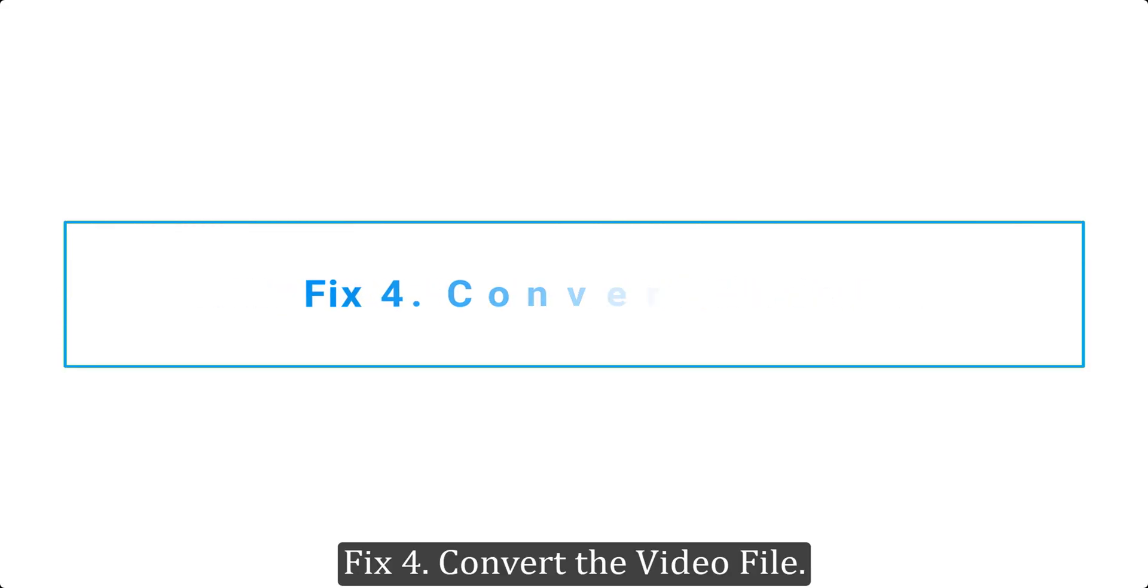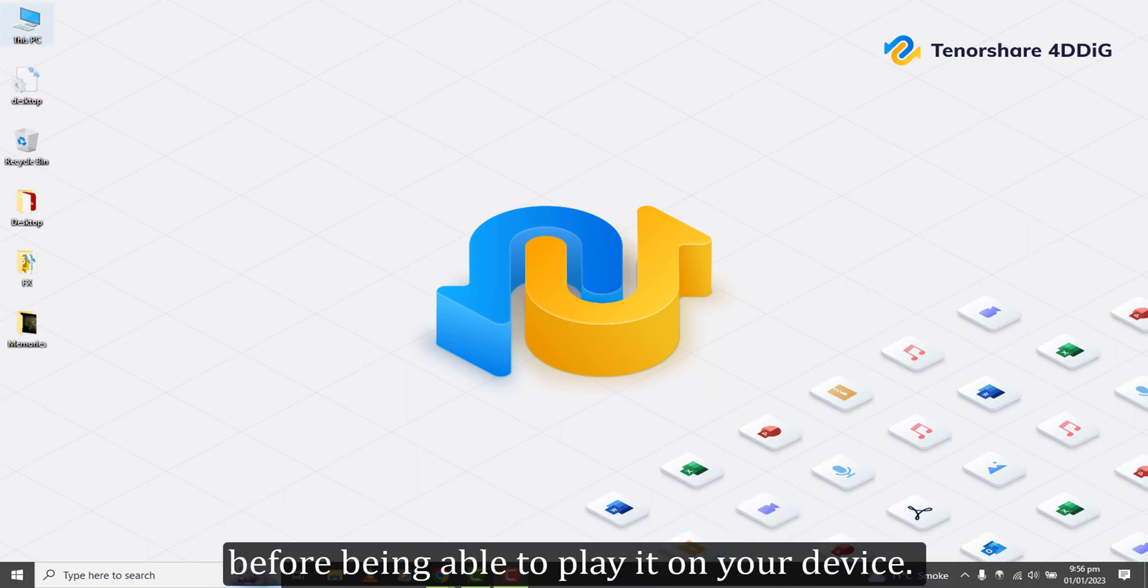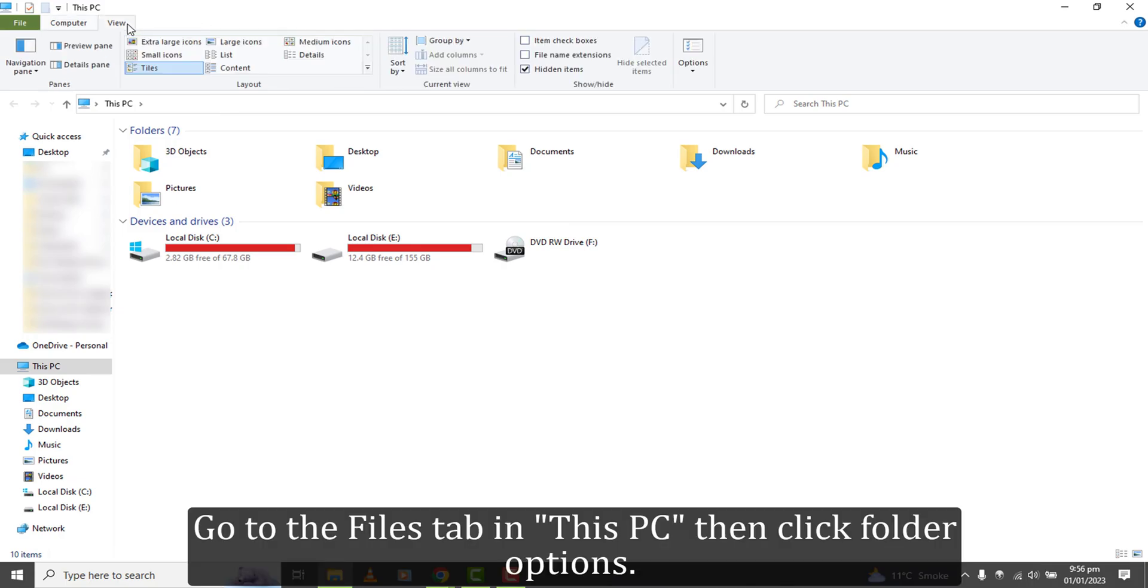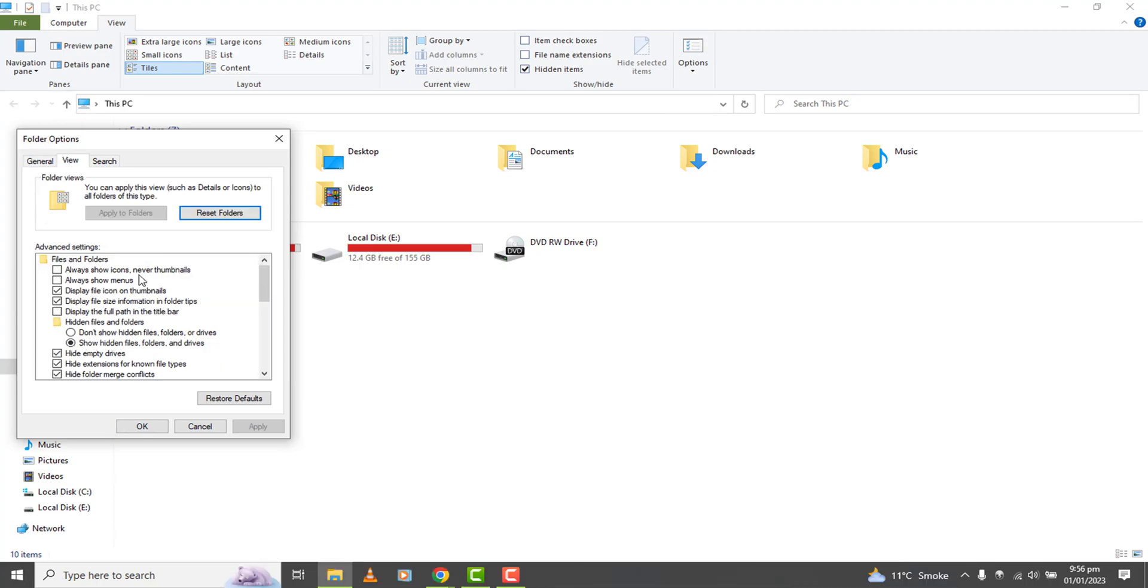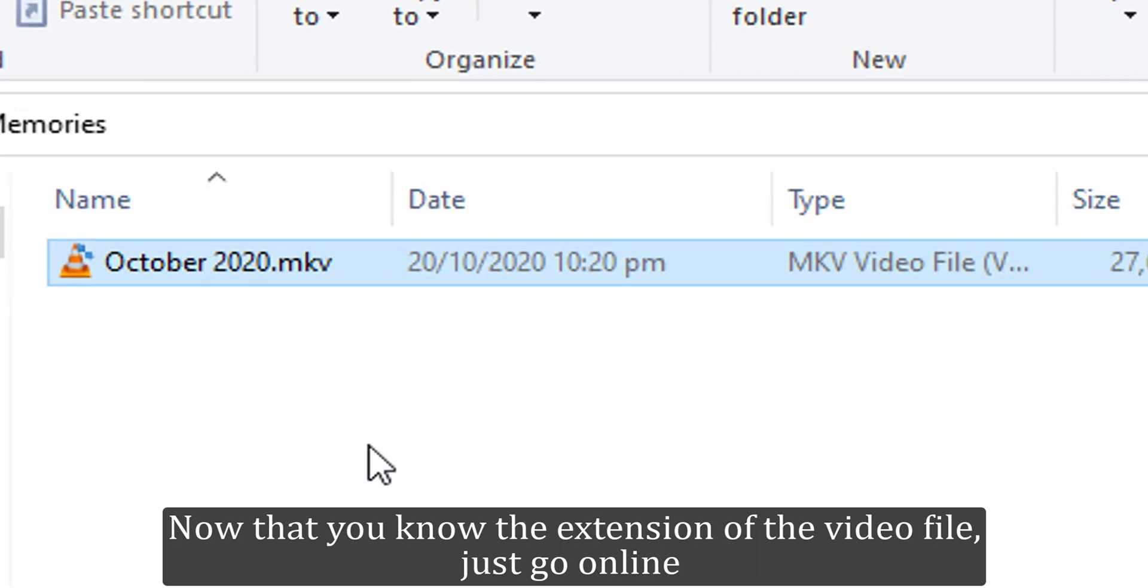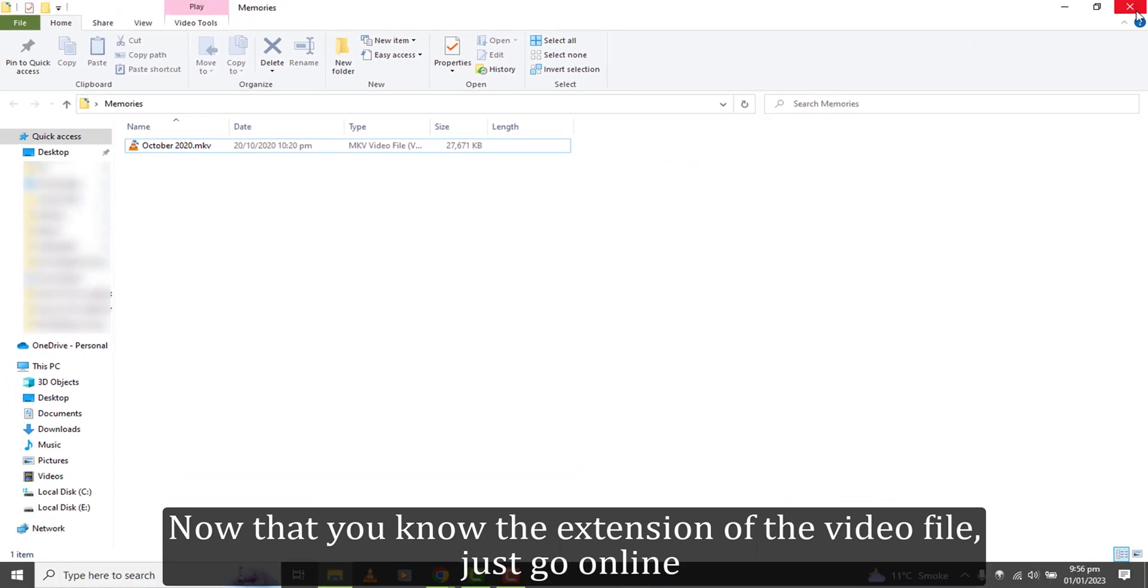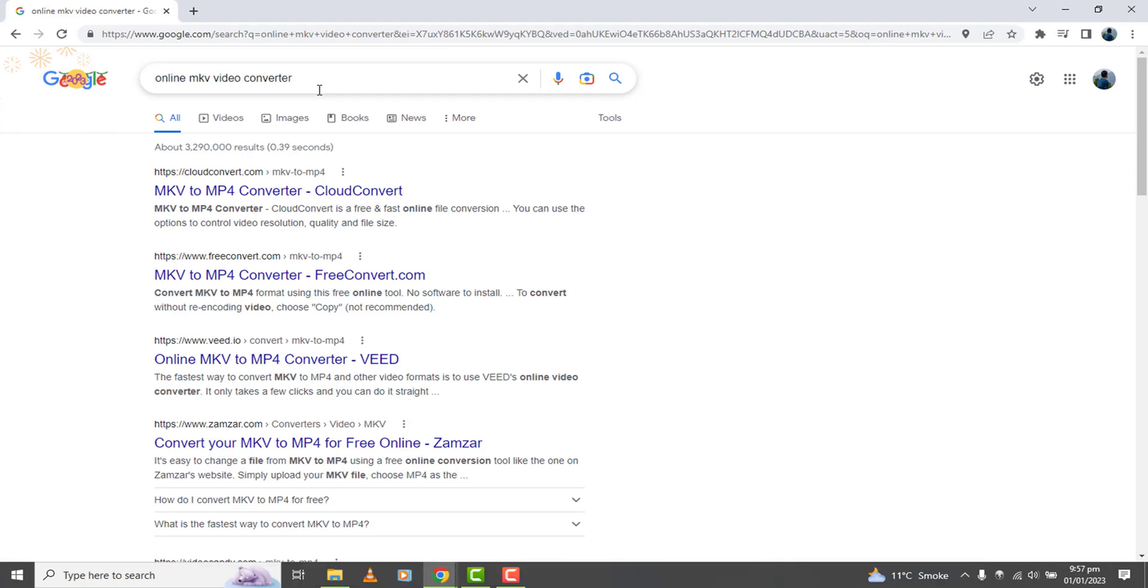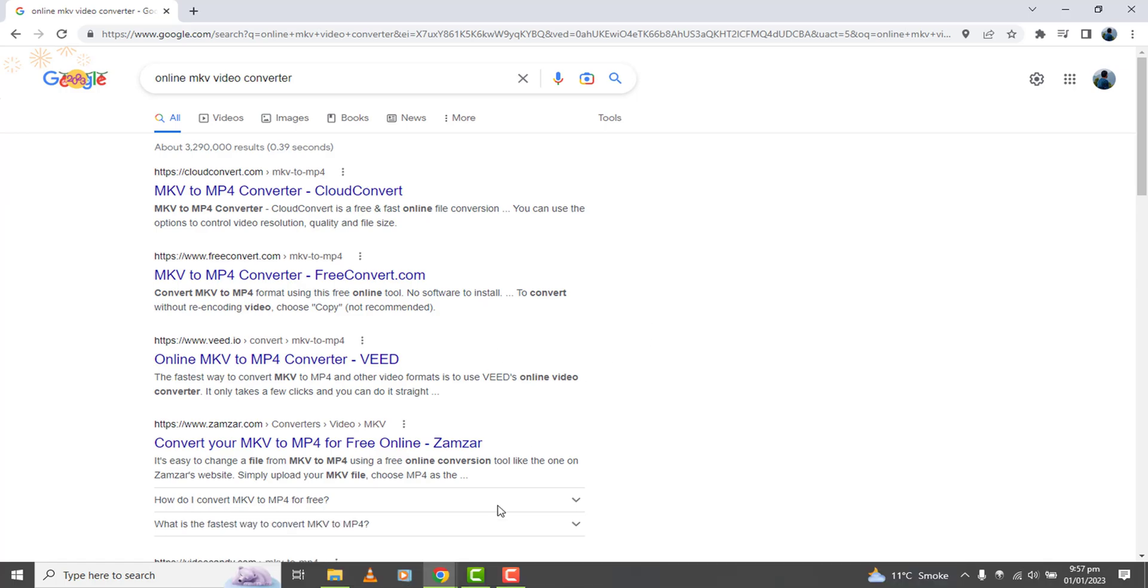Fix 4. Convert the video file. Sometimes you may have to convert a file from one format to another before being able to play it on your device. Go to the Files tab in This PC, then click Folder Options. Uncheck Hide Extension for Known File Formats, and click OK. Now that you know the extension of the video file, just go online and look for that specific extension file converter. Convert it into MP4 and you will be able to play the video file easily.